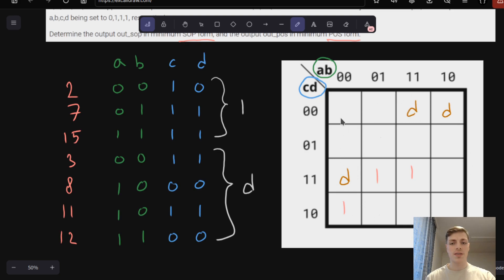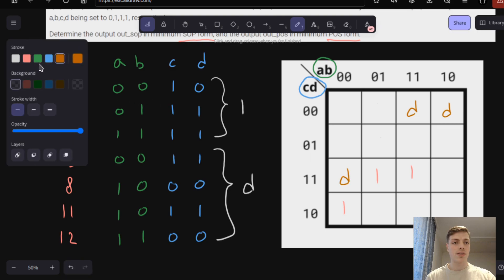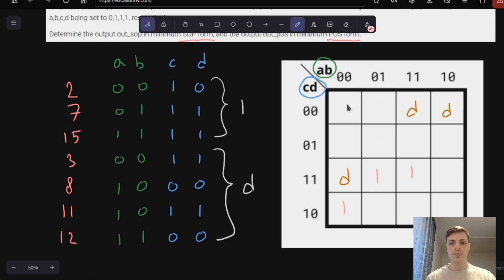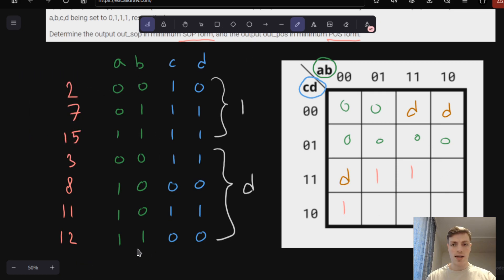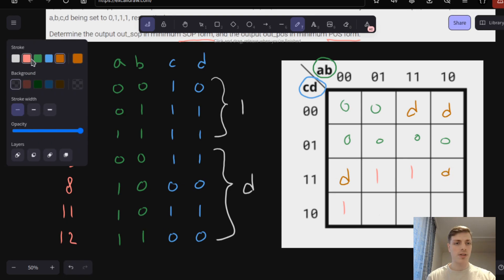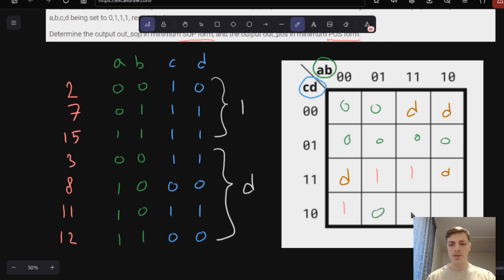Now I will fill in the 1s and Ds. I think we are missing one D here, so one D here, and the rest will be zeros.